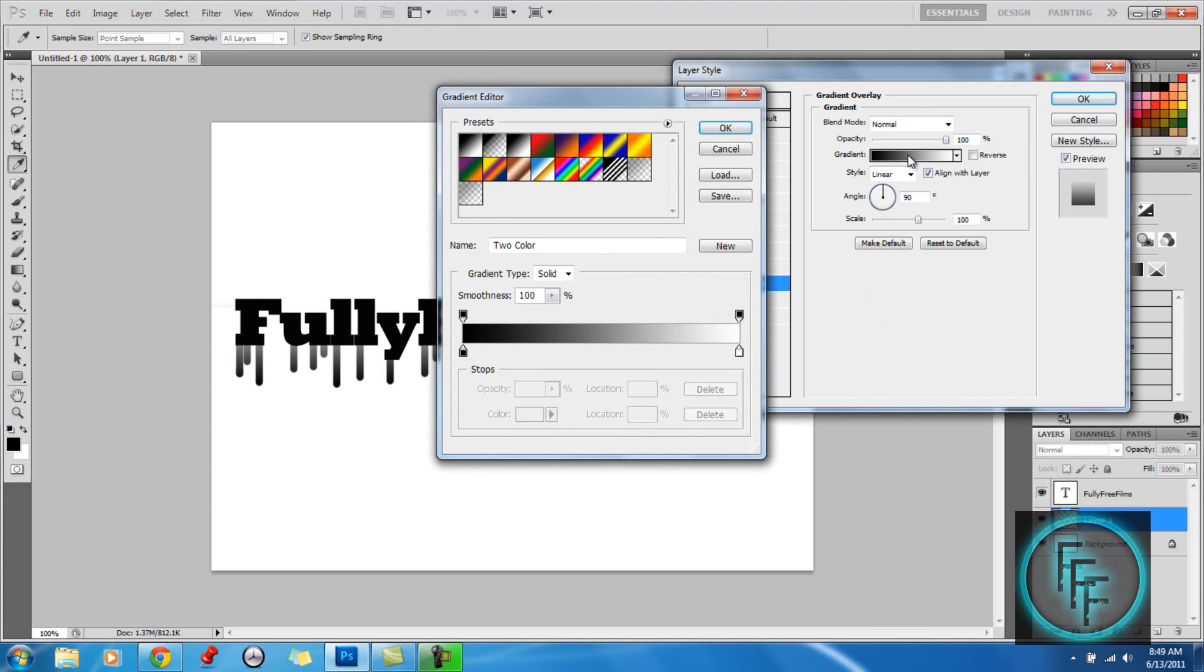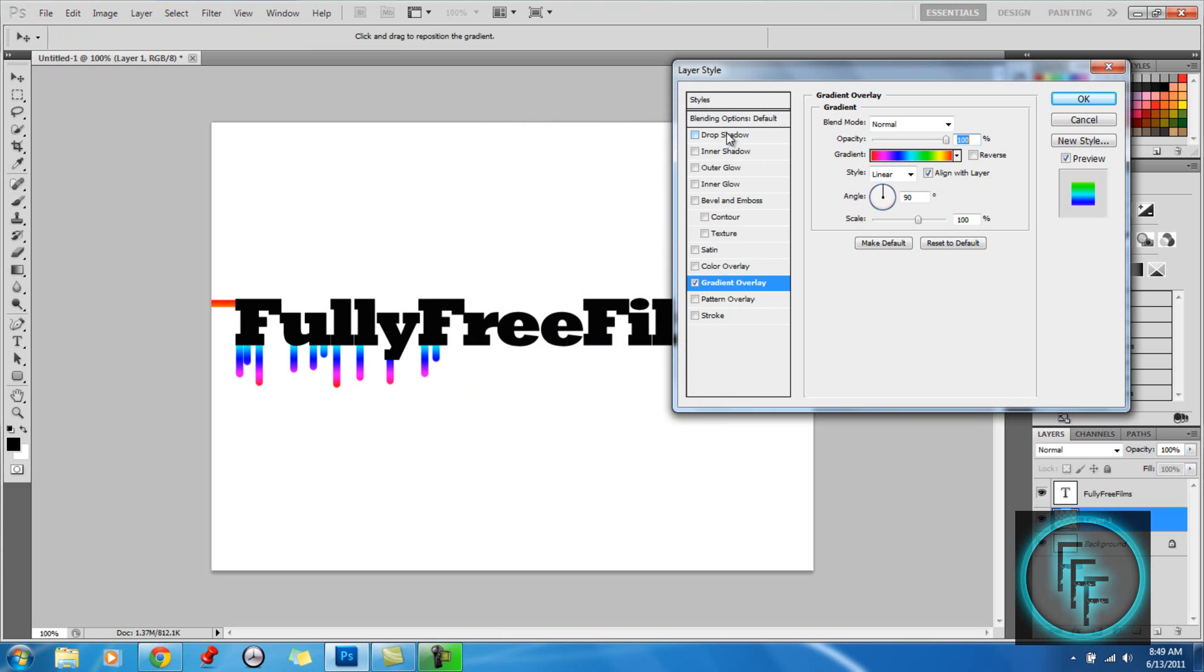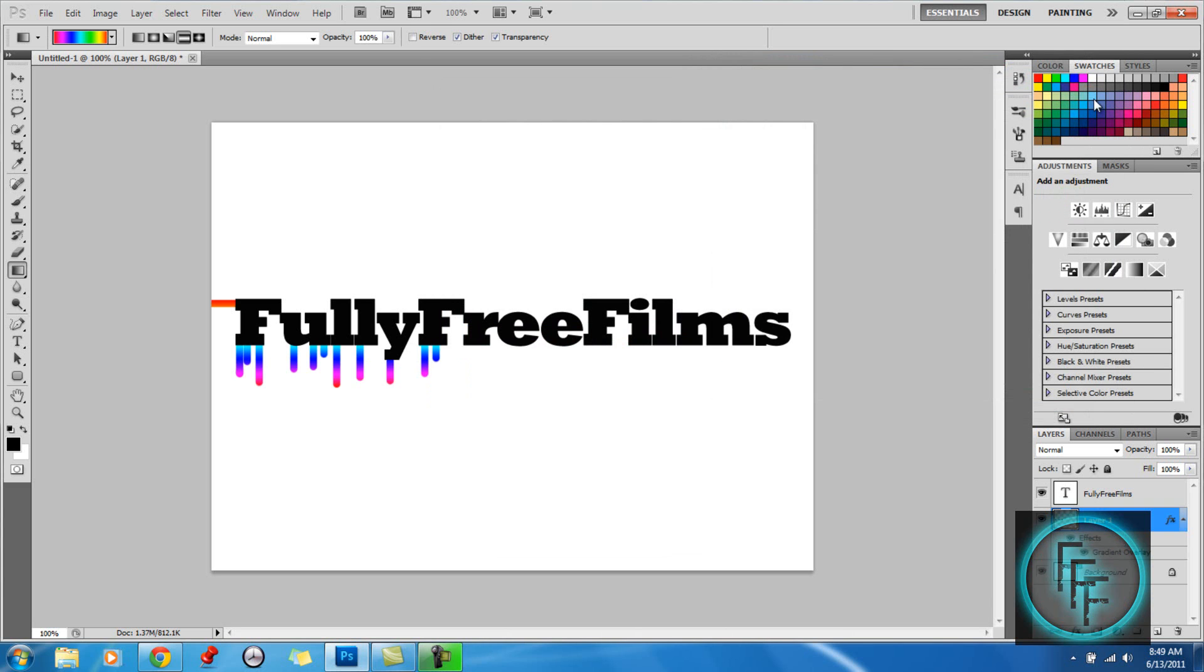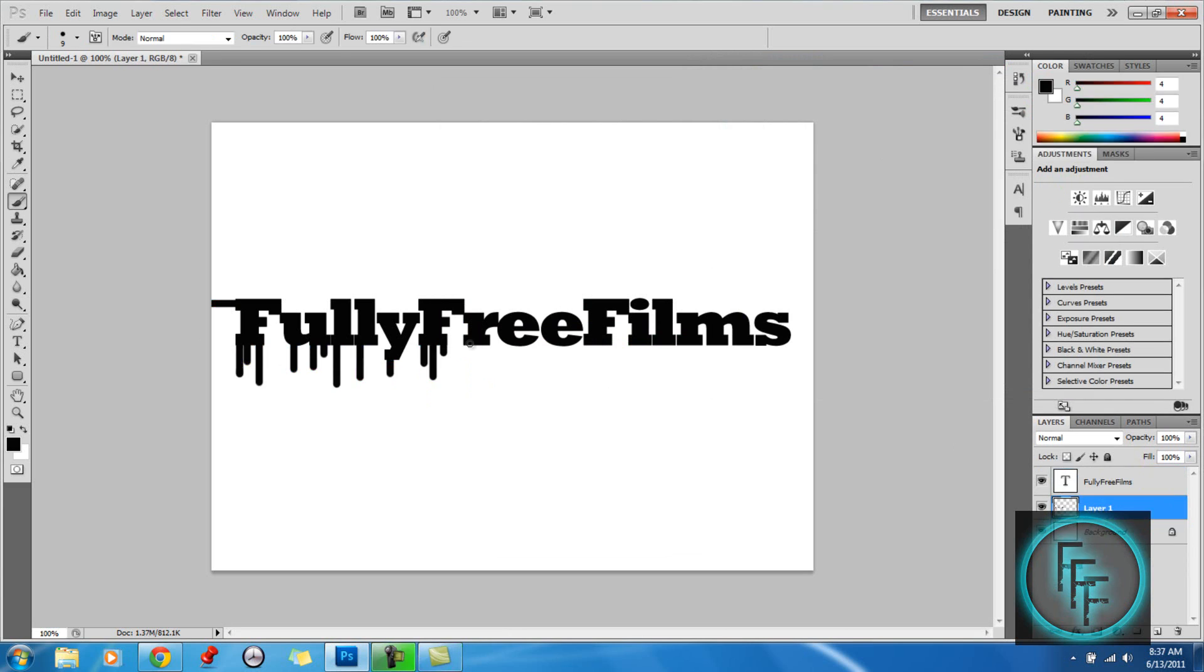Here you can basically make it however color you like. This is rainbow color. I find that color nice, pretty cool. Yeah, that's basically it guys. Thanks for watching and please subscribe.